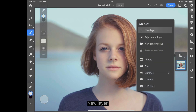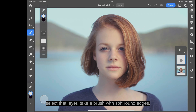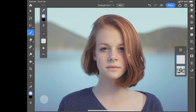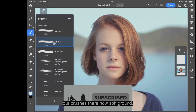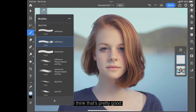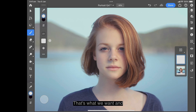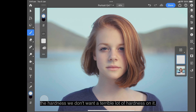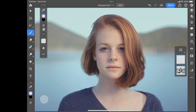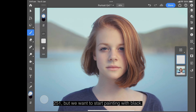On the new layer, take a brush with soft round edges. We want soft round 251 — not hard round, but soft round. We also don't want too much hardness; keep the circle at about 251.